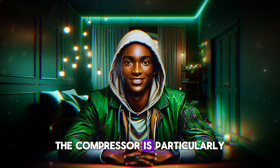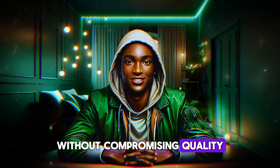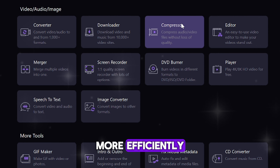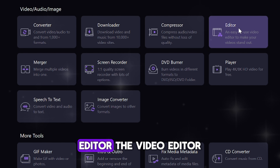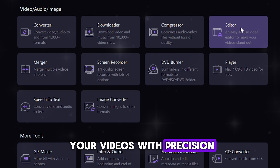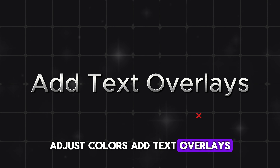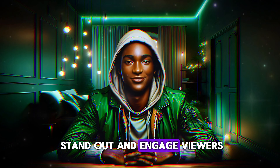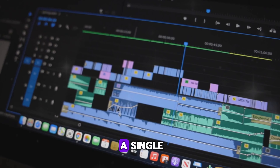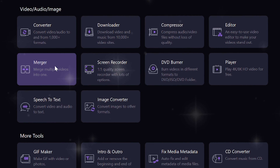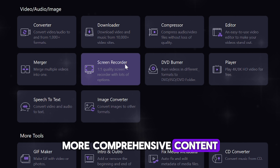The compressor is particularly useful for reducing the file size of your videos and audio without compromising quality — ideal for sharing large files more efficiently or optimizing content for various platforms. The video editor enables you to refine your videos with precision, add effects, cut and trim clips, adjust colors, add text overlays, and more to ensure your videos stand out and engage viewers. If you need to combine multiple video clips into a single cohesive video, the merger tool is perfect, allowing seamless merging of different clips for creating longer, more comprehensive content.